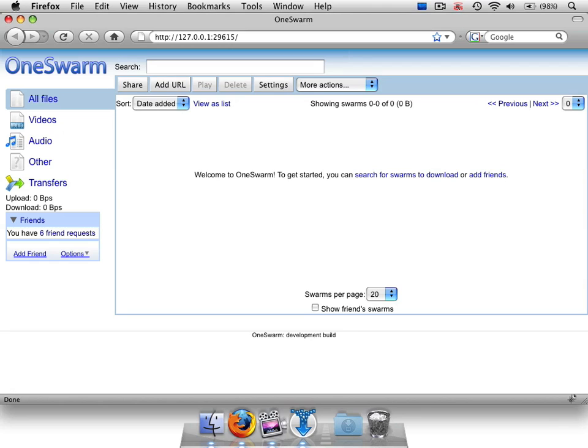Of course, all data sharing need not be private. OneSwarm also allows users to advertise data for sharing with friends directly.